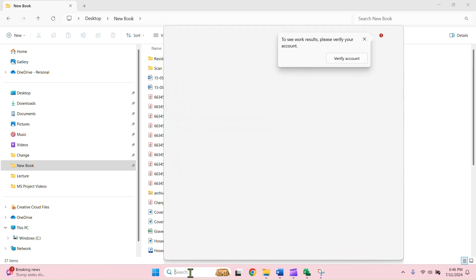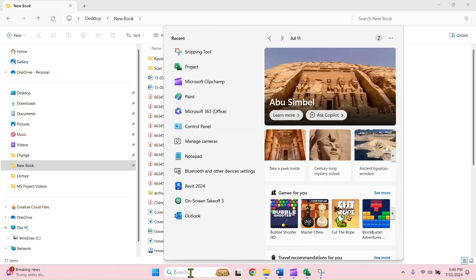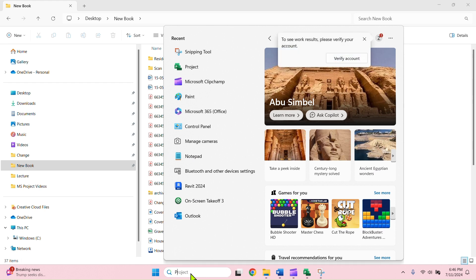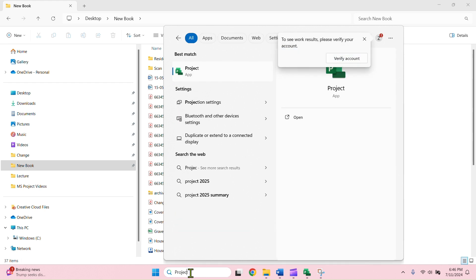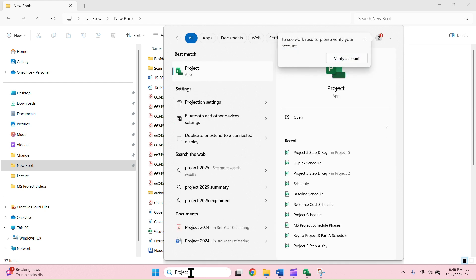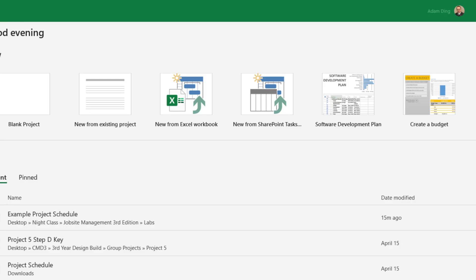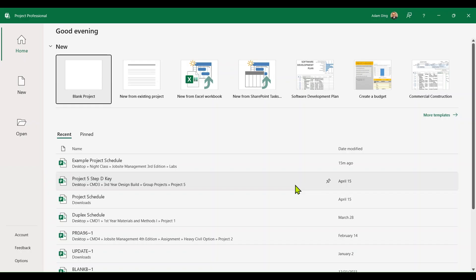Let's locate the software first. Find the search box besides Windows icon. Type Project to search. After you find it, double-click on it to activate the software. In the initial start screen, click on blank project.